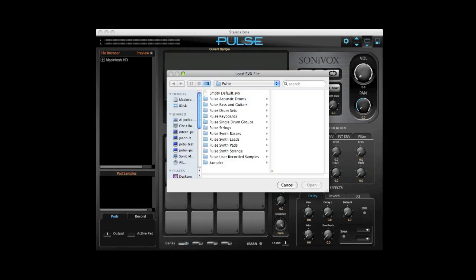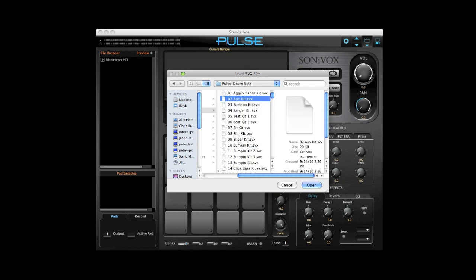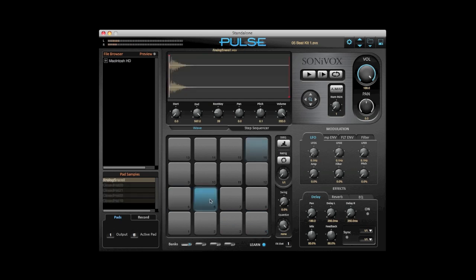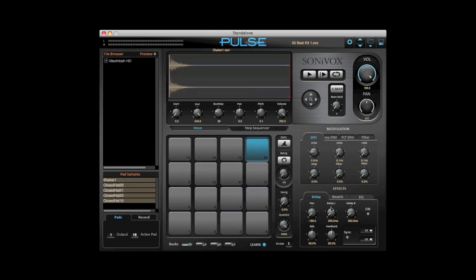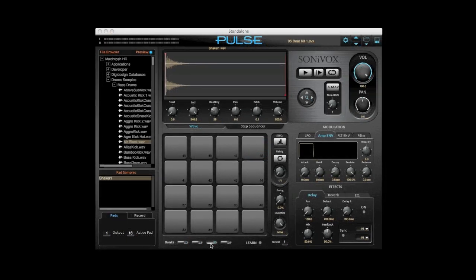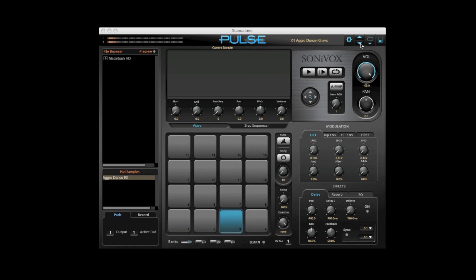Pulse includes a factory sound bank of over 400 instruments that will have you making great music in no time. It's instantly compatible with any MIDI keyboard or pad controller. Simply click the learn button and start playing your controller, and assign any parameters by turning the knobs. The four pad bank buttons at the bottom give you access to 64 different pads. Use the arrows at the top to scroll through patches until you find the one you'd like.